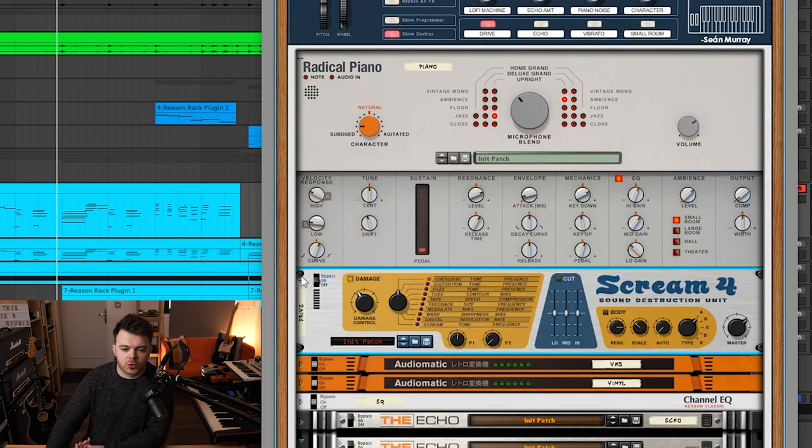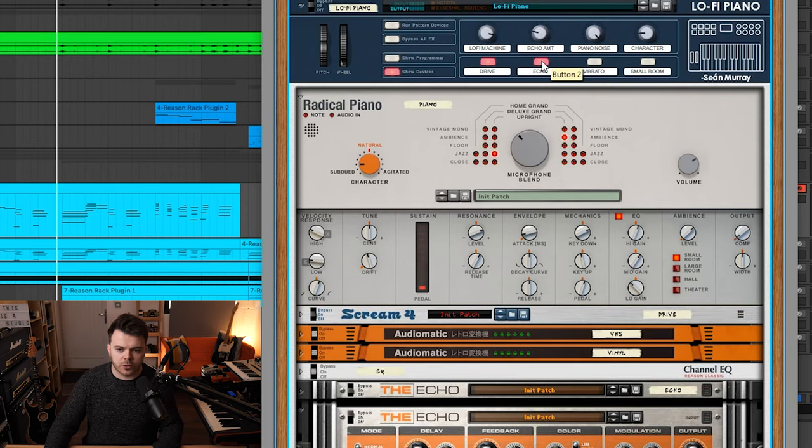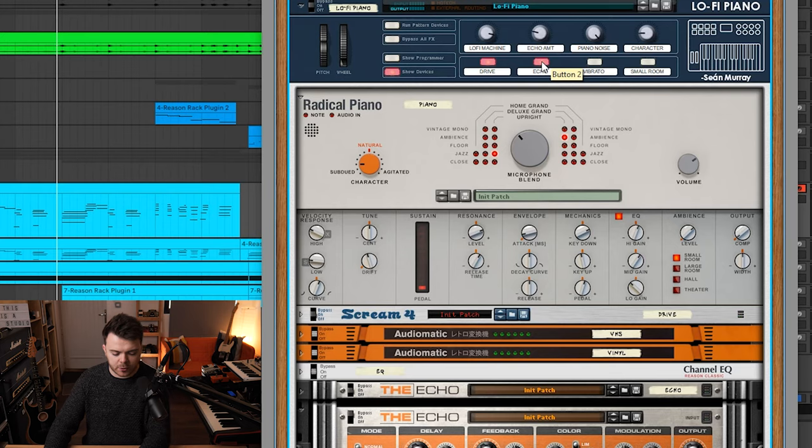So the rest of the patch is just running through some tape saturation using scream for the VHS setting on the audiomatic as well. The echo can be controlled on and off here with this macro control.